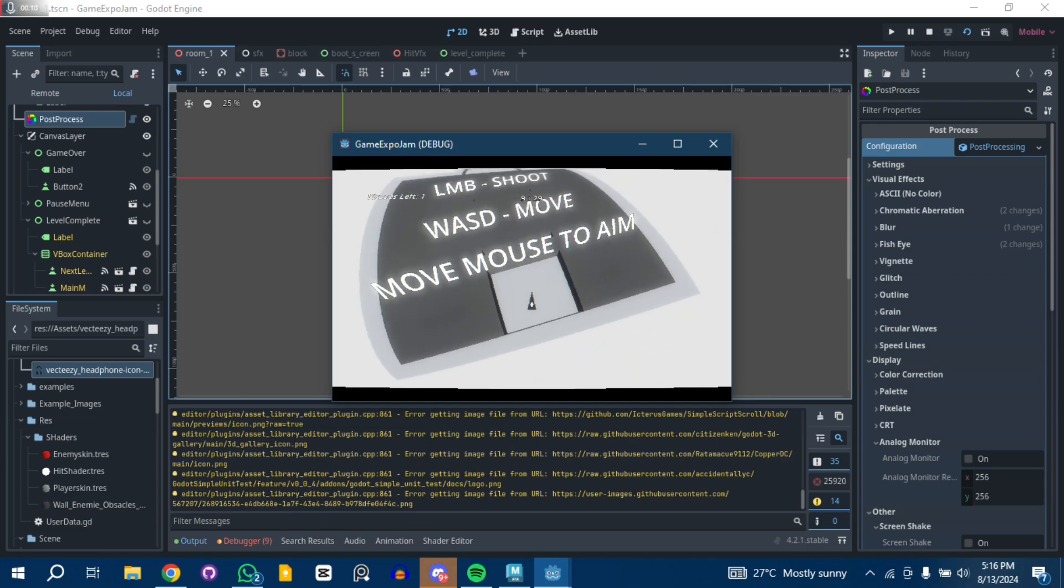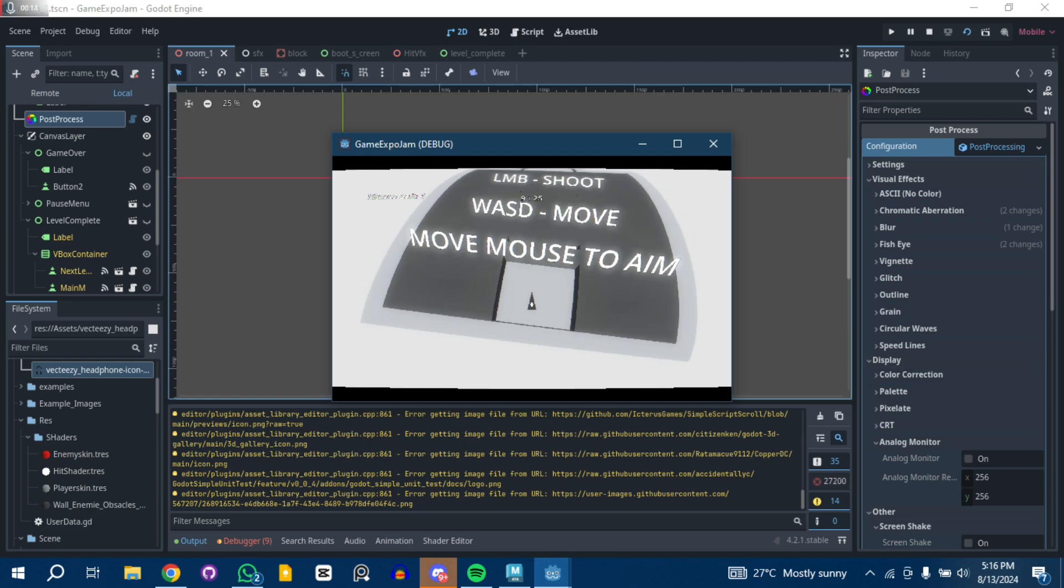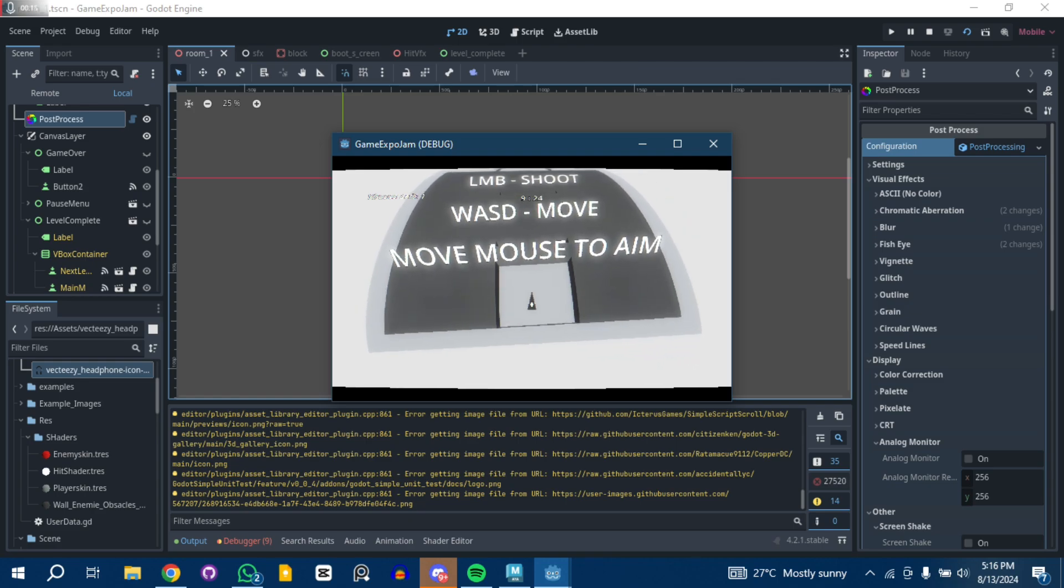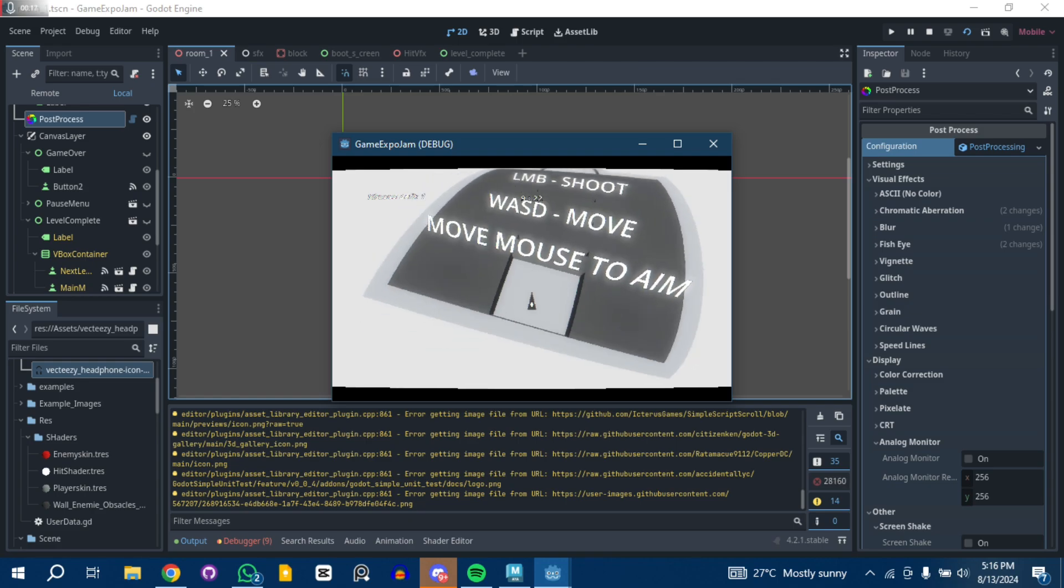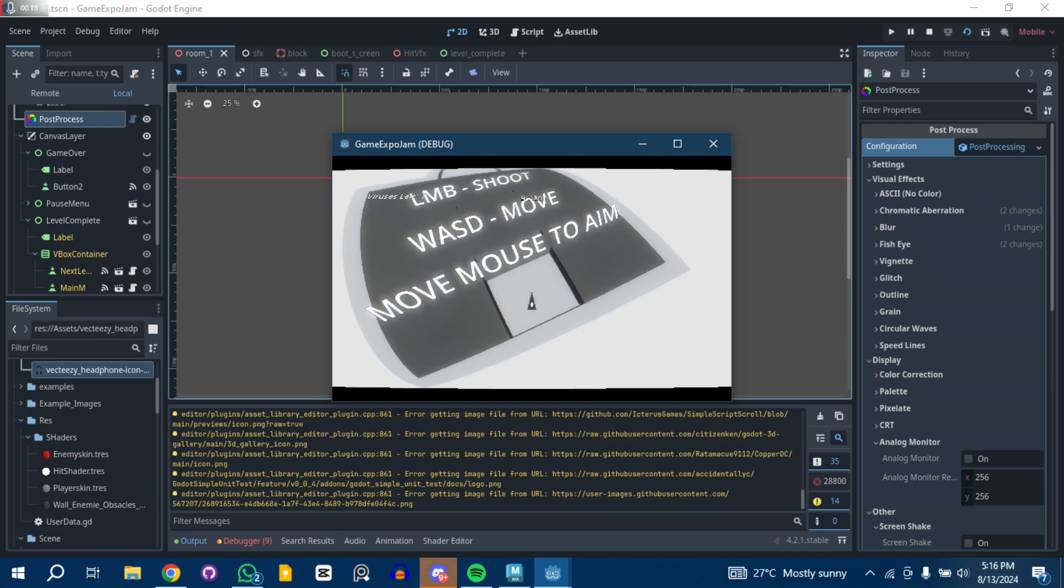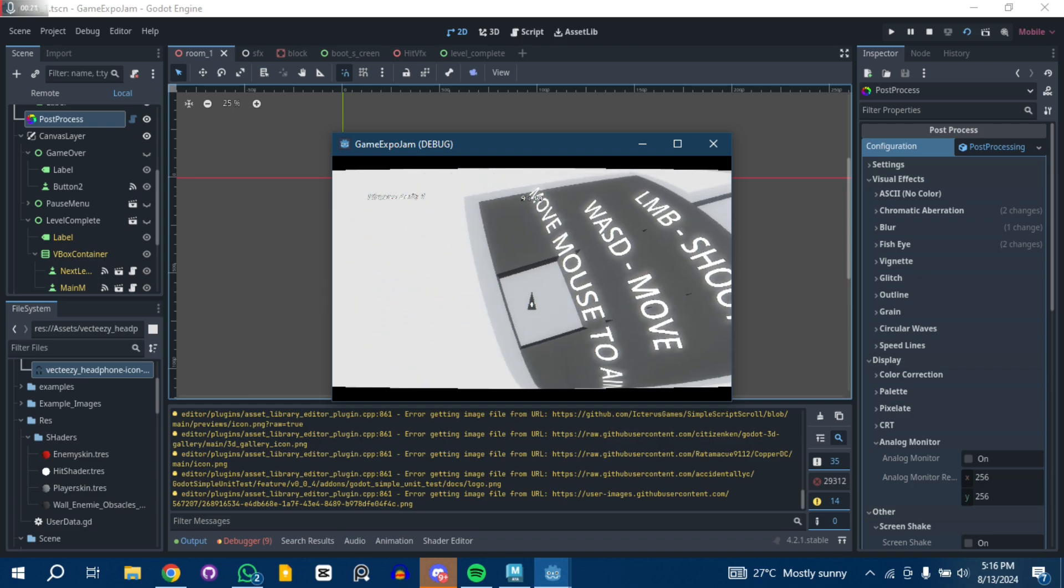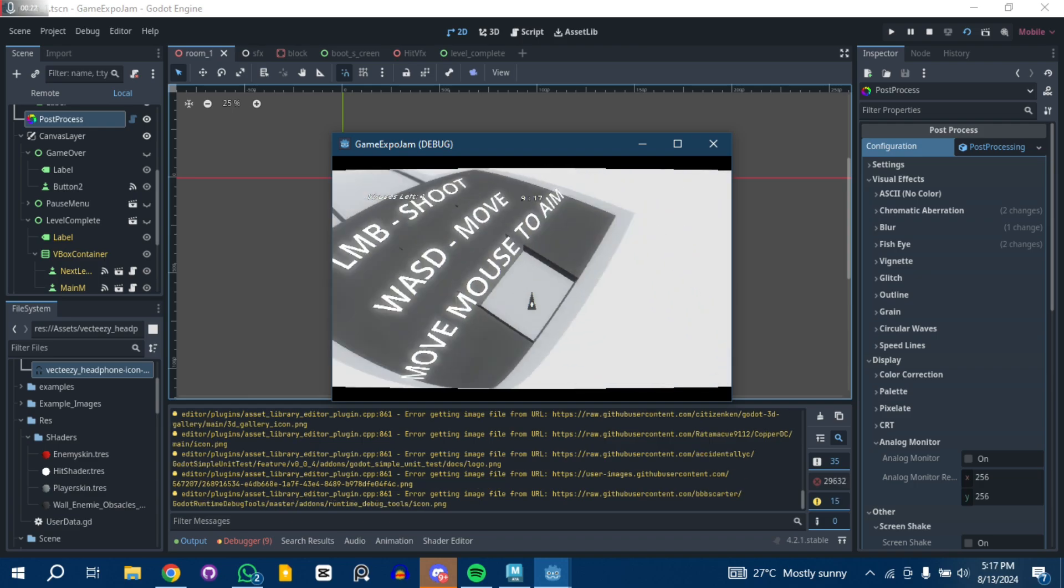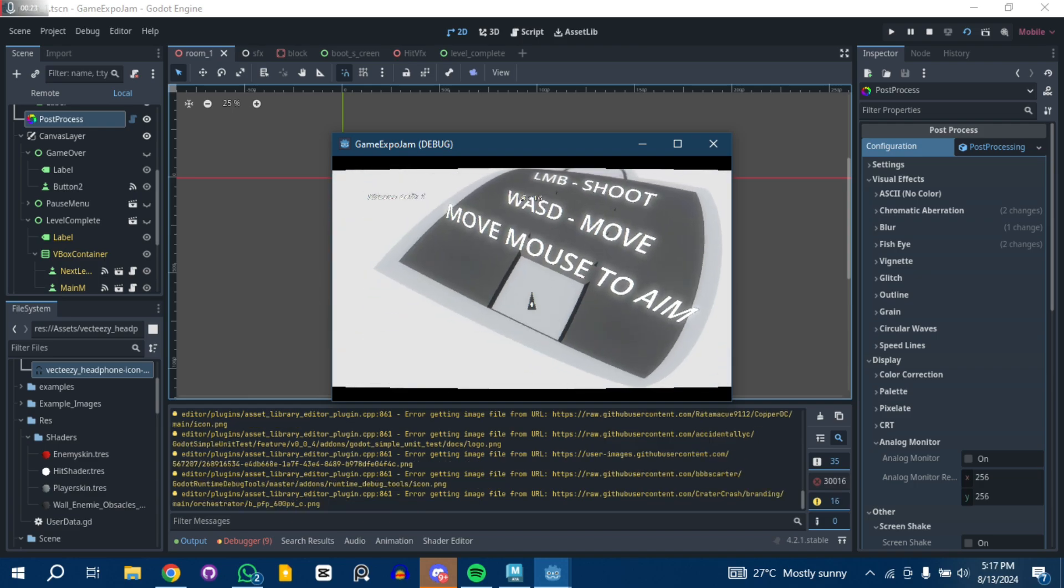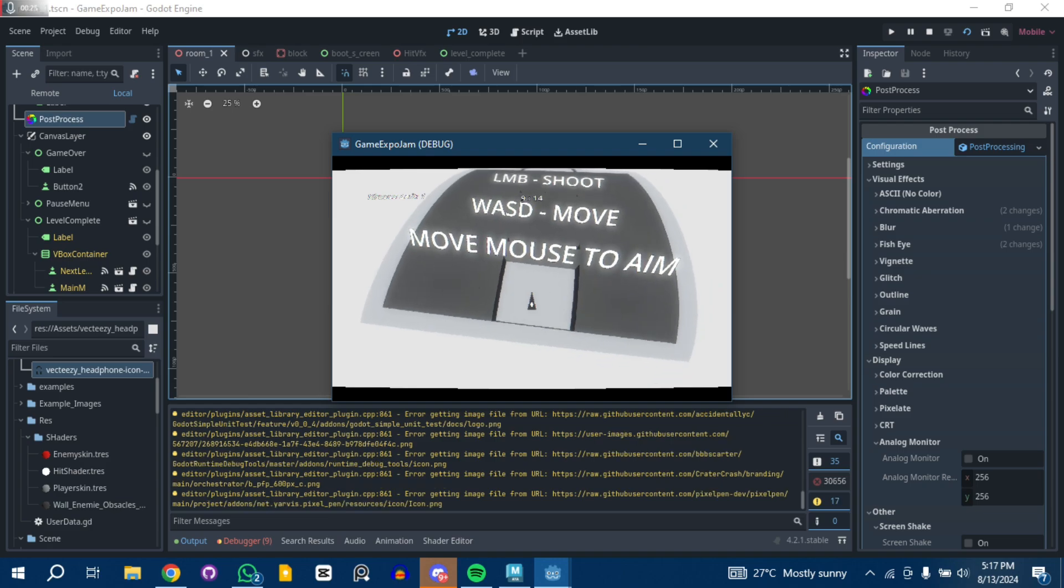As always, Godot is supposed to be free. The plugin allows you to have a lot of effects. Basically what you can see right here, there's a little bit of a fish eye effect in this game where everything is kind of round. That was done using the plugin.